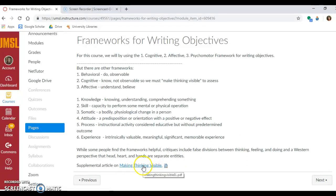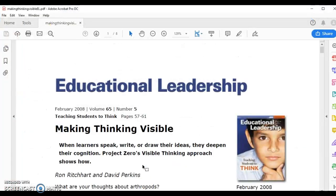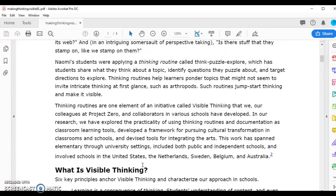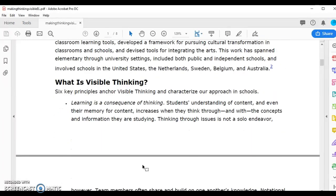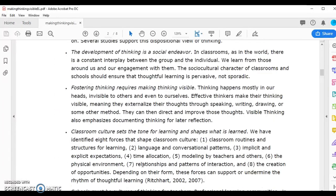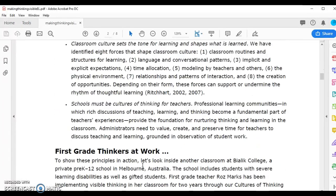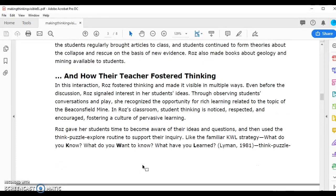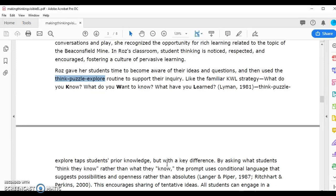If you want to see the article on Making Thinking Visible, it is linked here for you — it's so good. I love these thinking routines. The Harvard Project Zero has put a whole bunch of them together. One example is Think, Puzzle, Explore. This routine supports inquiry — it's kind of like Know, Want to Know, Learn, but instead you ask students what they think they know.